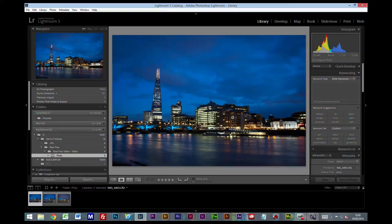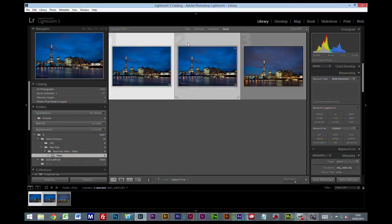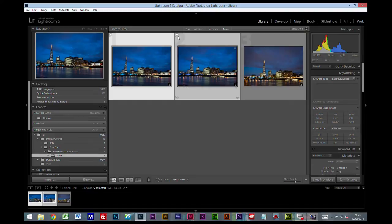And let's say for example I decided these first two here were the better option to continue editing with. So what I'm going to do, I'm going to press P again. Now you notice because I had both files selected it's put the pick flag on both items.